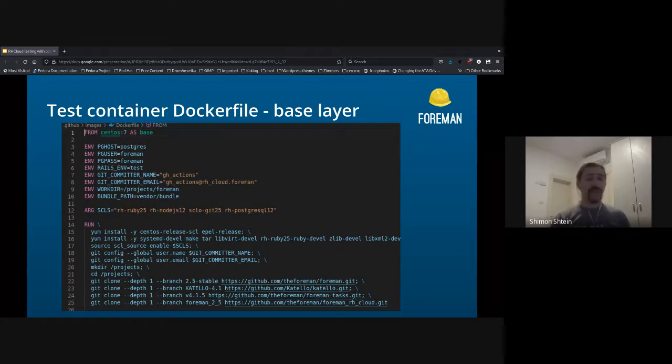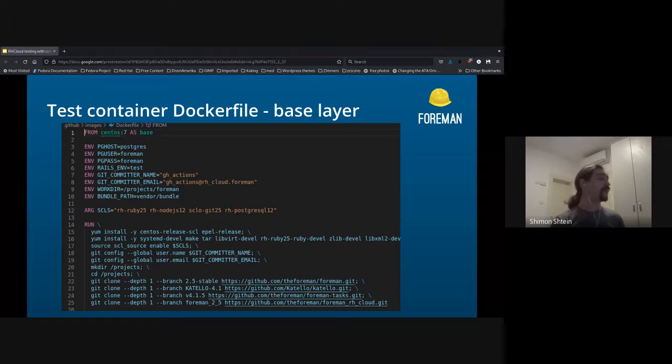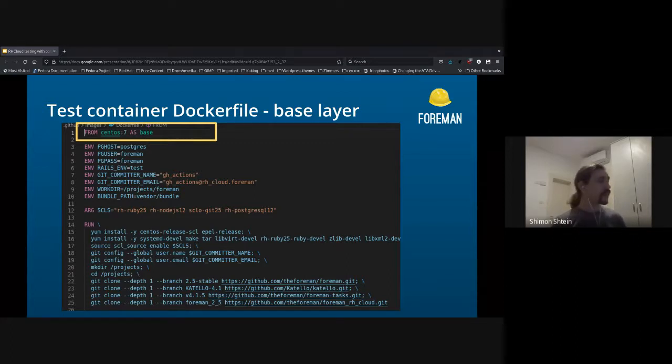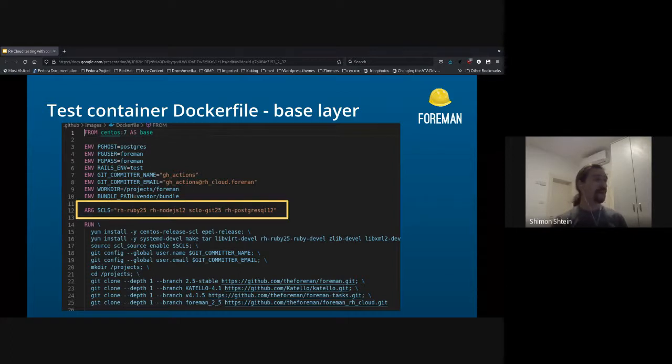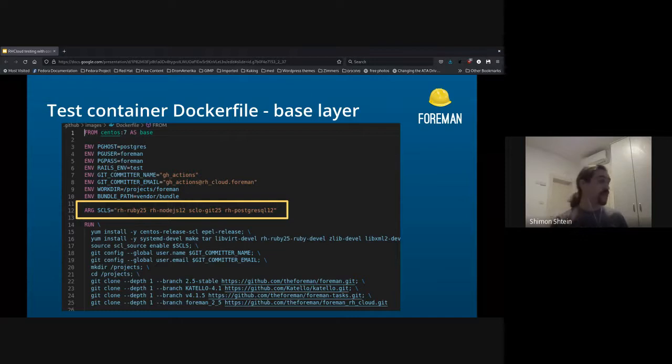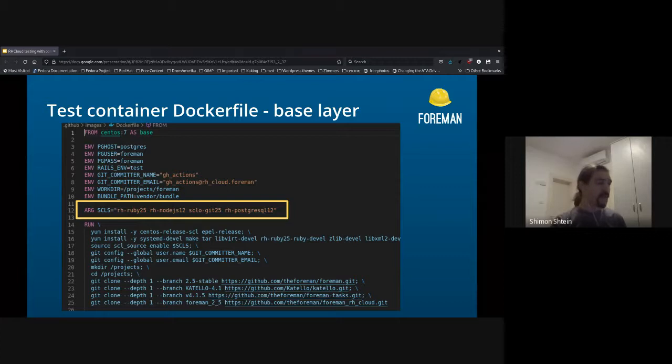So let's dive in a bit into the Dockerfile, which is obviously the base of the container. As I said, it begins with the simple CentOS 7 container, and above the CentOS container, we have to install our SCL versions of Ruby, Node.js, even Git, and Postgres, to get a sort of latest and greatest for development.